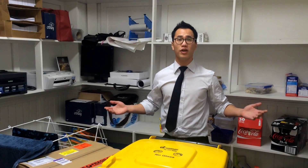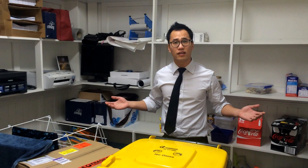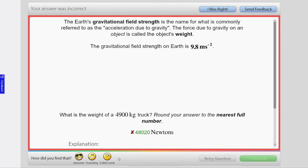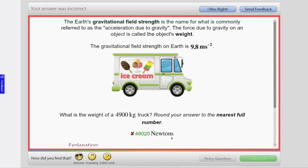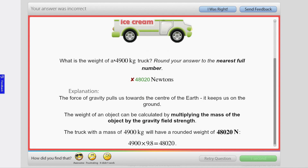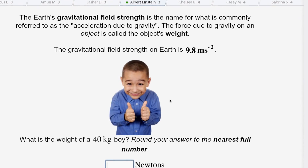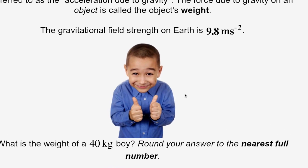But what happens if I don't know the answer? That's absolutely fine. All you need to do is click the I Don't Know button, and what that will do is give you a good explanation as to how to figure that question out. Then you'll be able to give the question another go and this time maybe get it right.